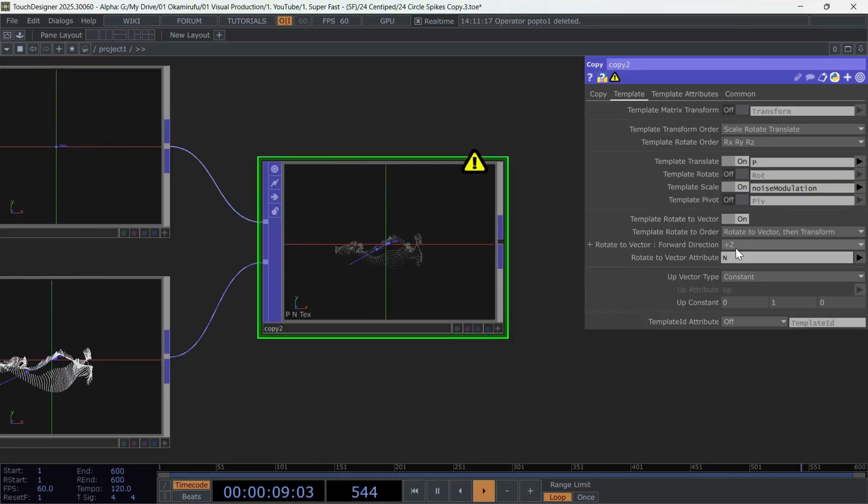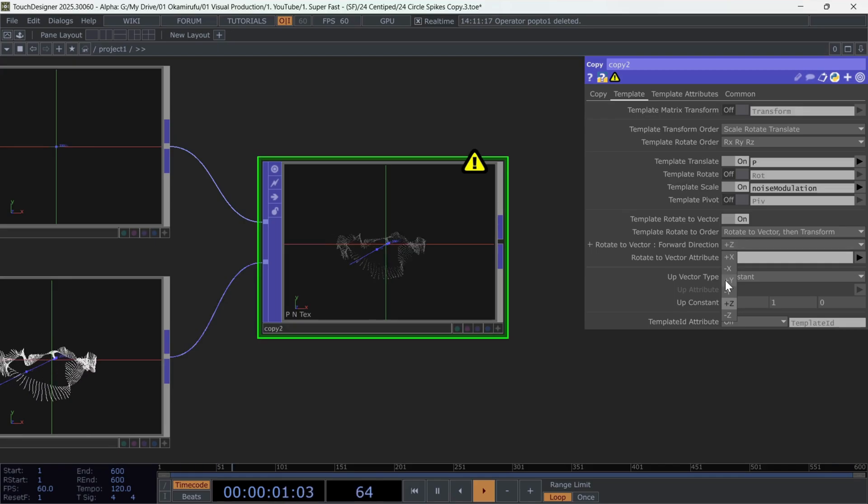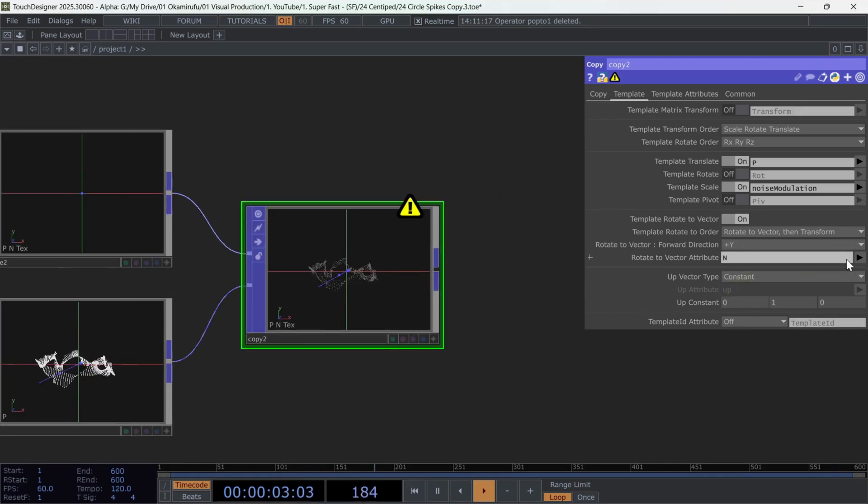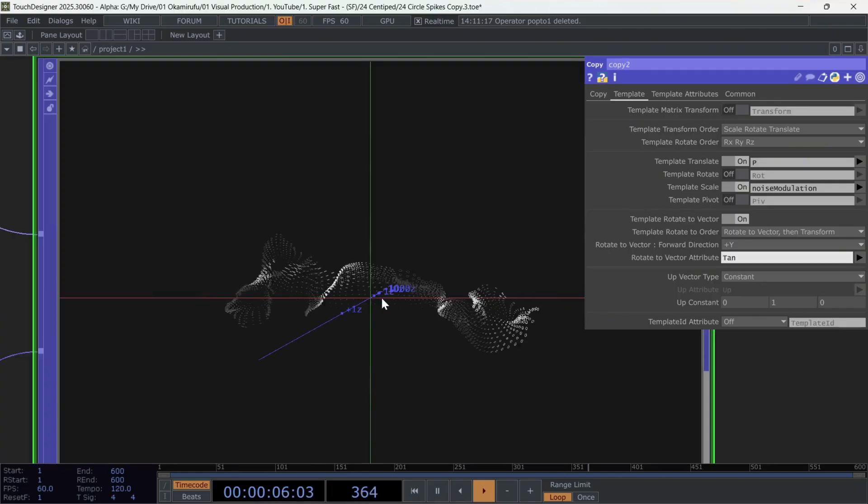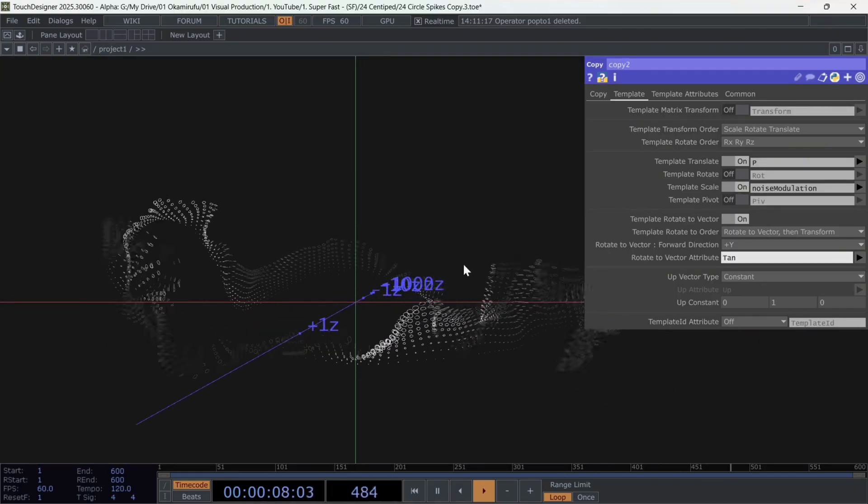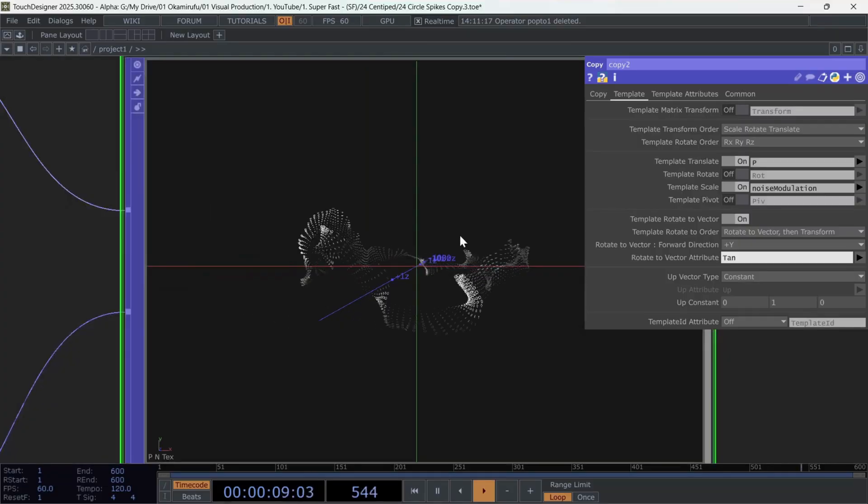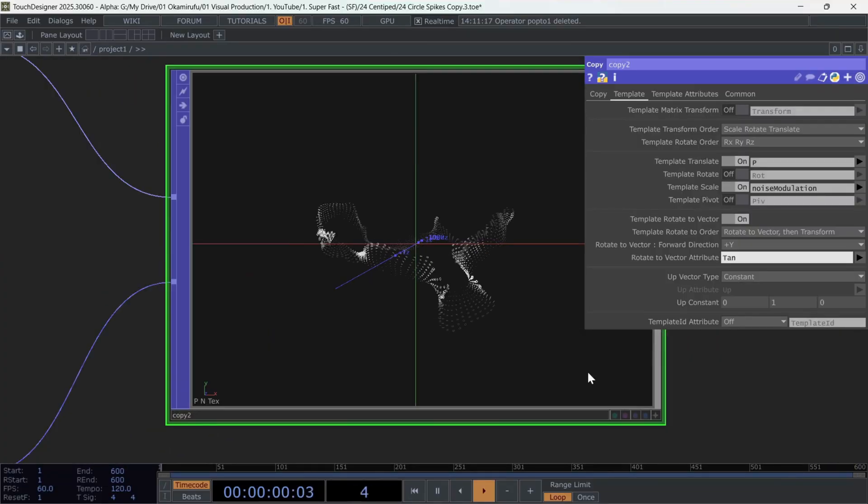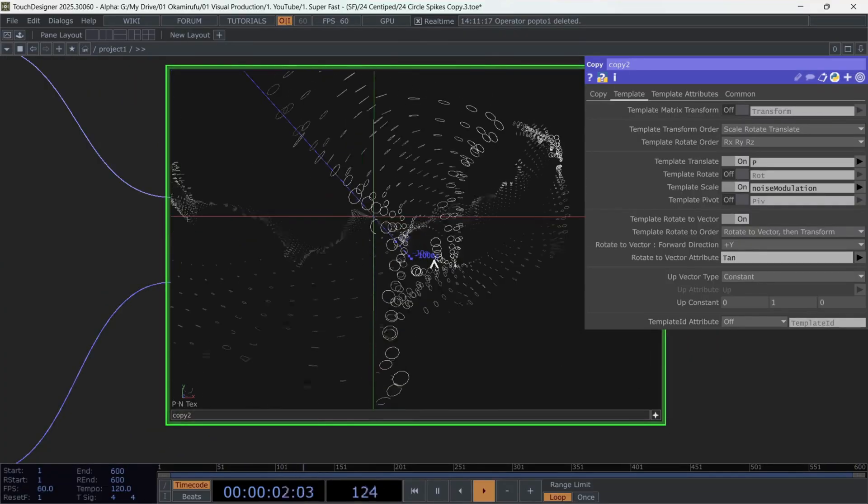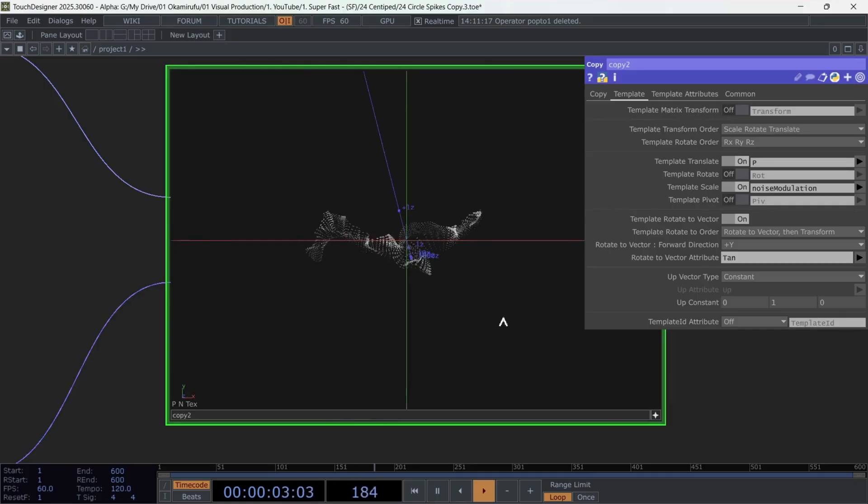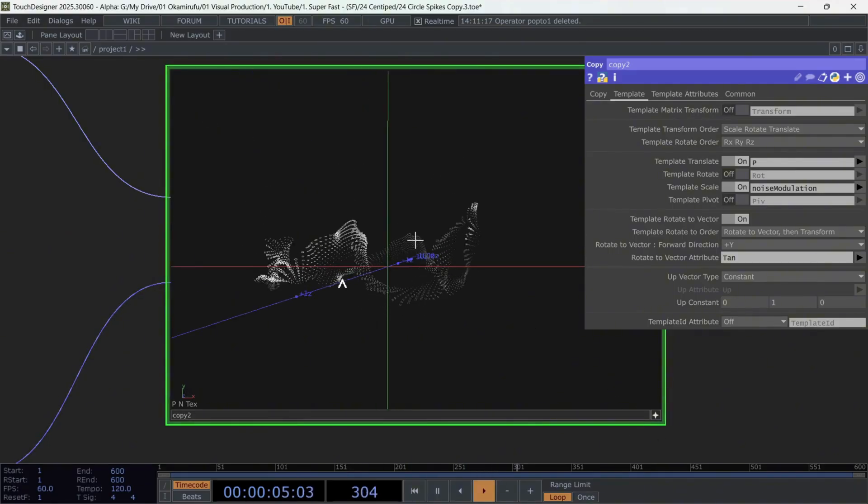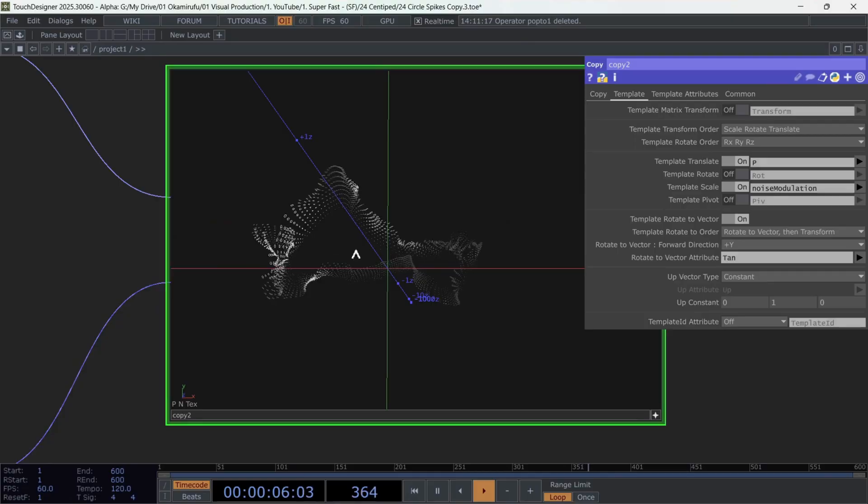Also activate Template Rotate to Vector. Select Force Direction to Plus Y. And we'll use the tan parameter from Line Metrics, so the circle orientation follows the line correctly. As you can see, the base of the circles starts small and gets bigger. To invert this, go back to the math we created and remap the values.